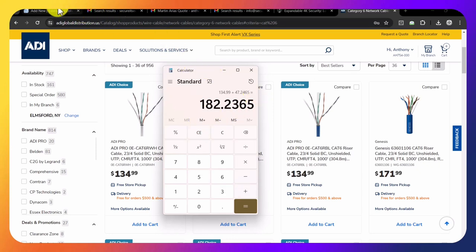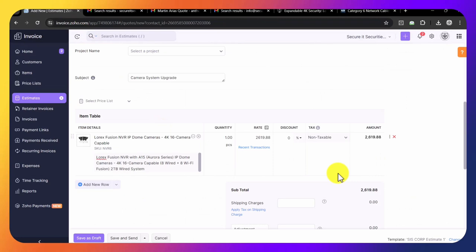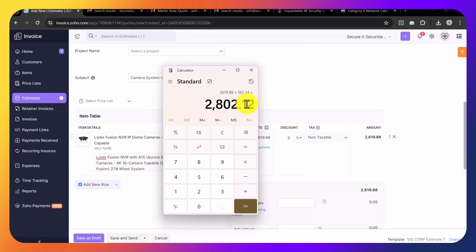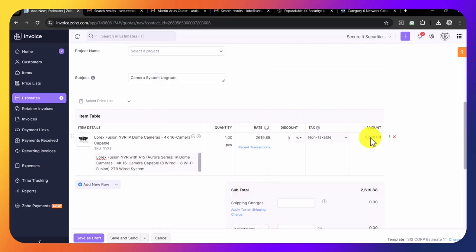Go back to Zoho. We add $2,619.88 plus $182.24. That's $2,802.12. Easy crimps are like $50, so we add another $50. That's $2,852.12. This is how much it would cost to do the job.